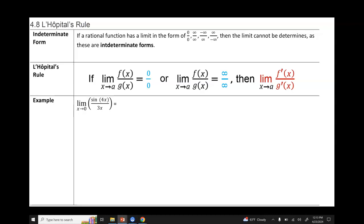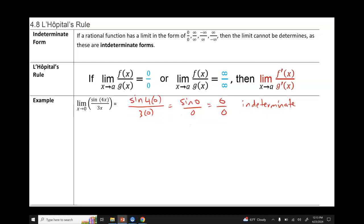For example, we have the limit as x approaches 0 of sine of 4x over 3x. The first thing you should try in any limit problem is direct substitution. If I replace x with 0 in the numerator and denominator, I get sine of 0, which is 0 over 0 — and that's indeterminate form. So because it's indeterminate, we can now use L'Hôpital's rule.